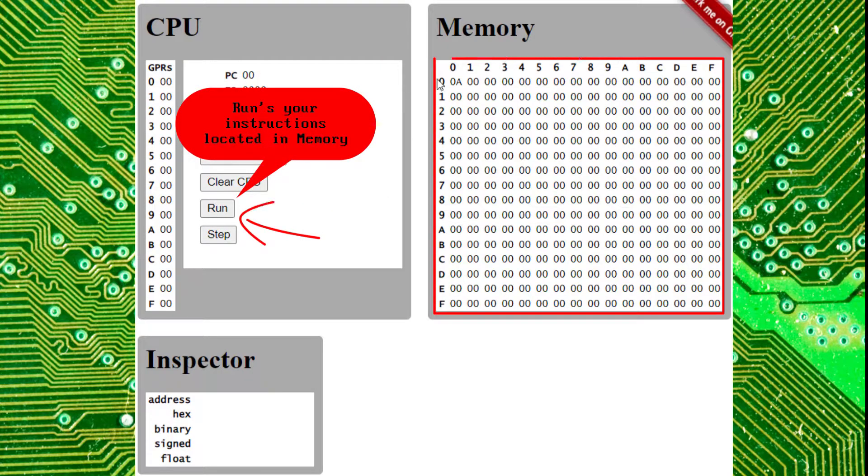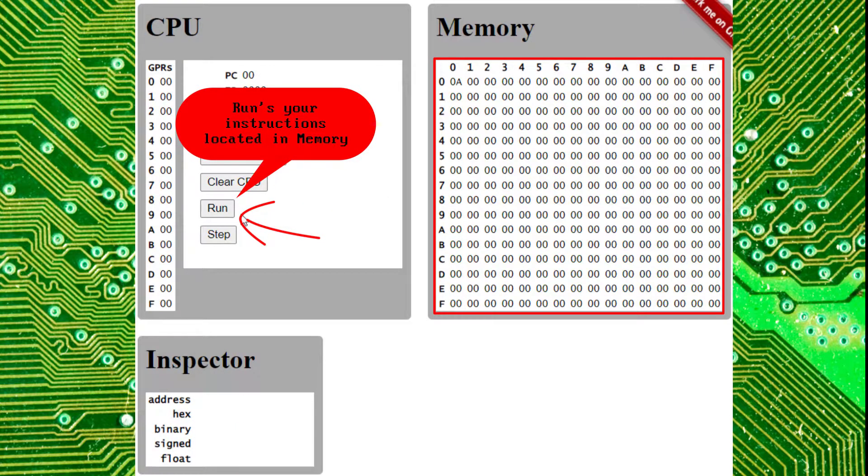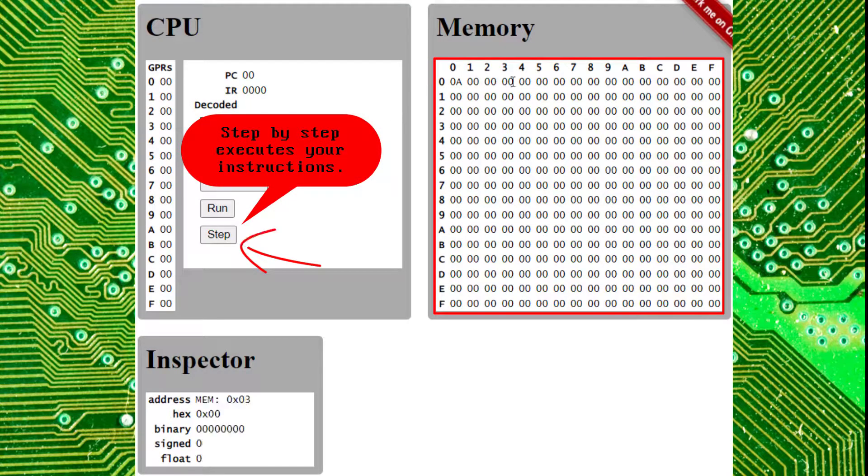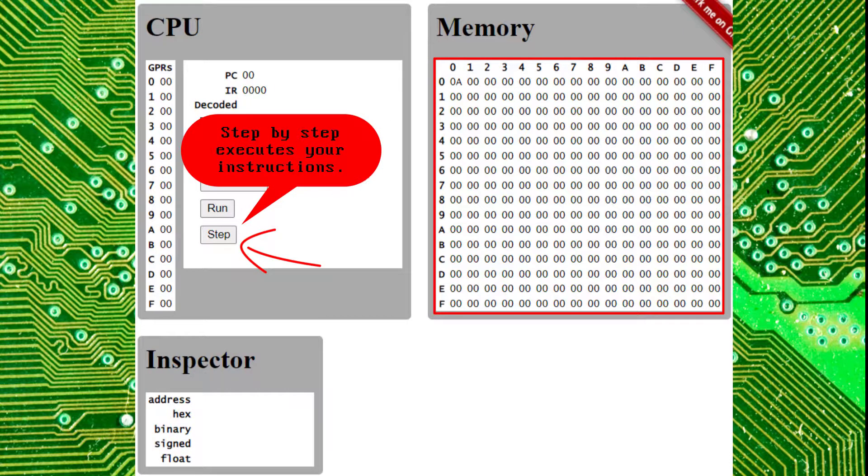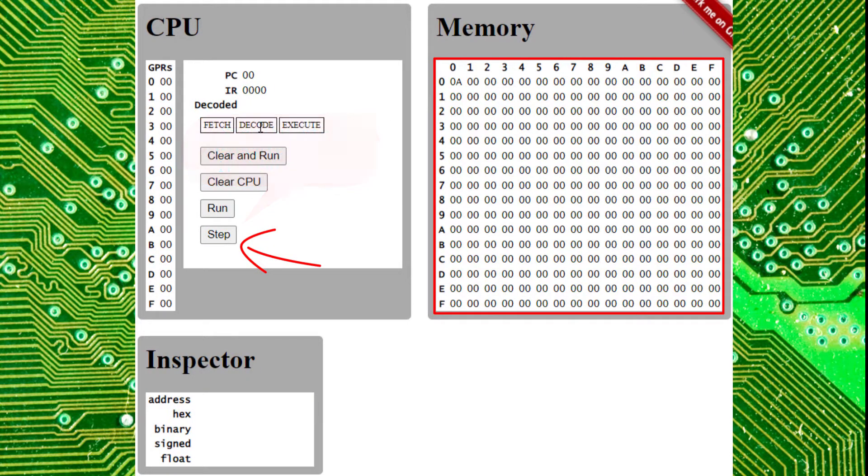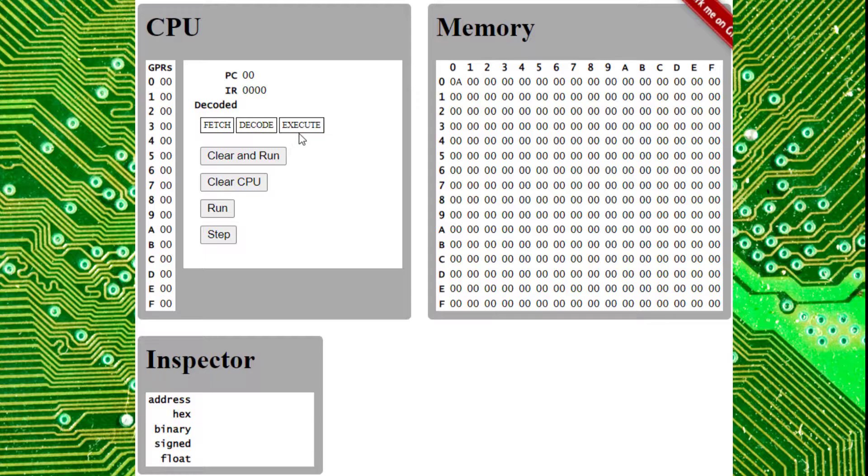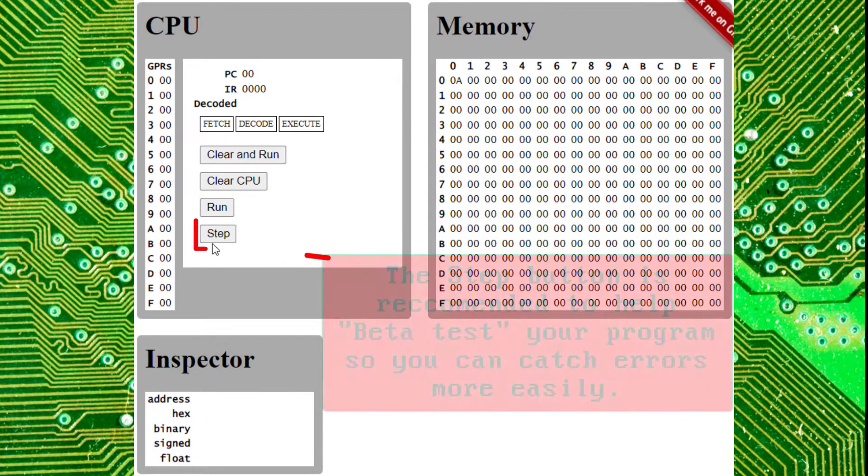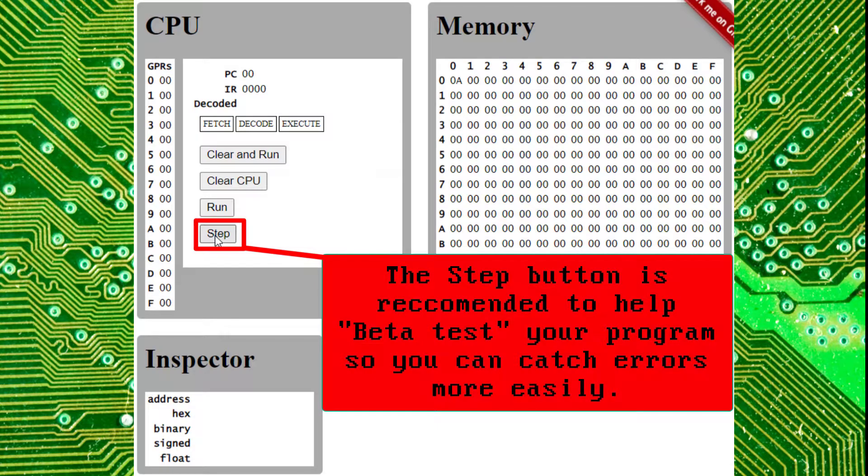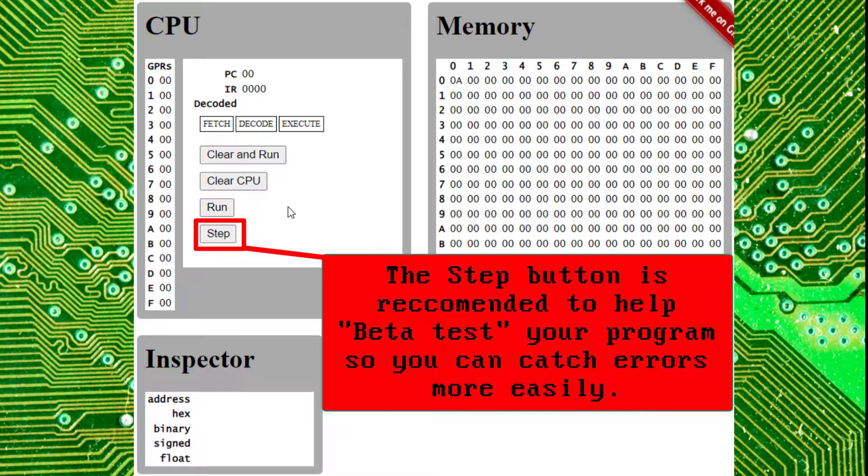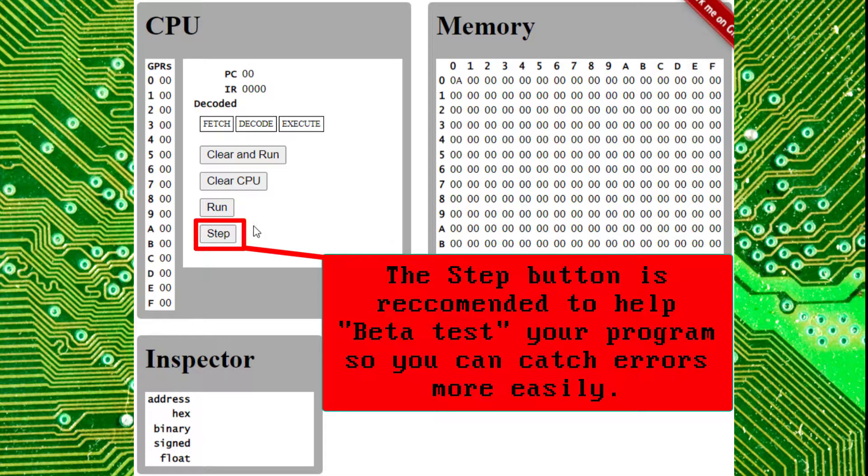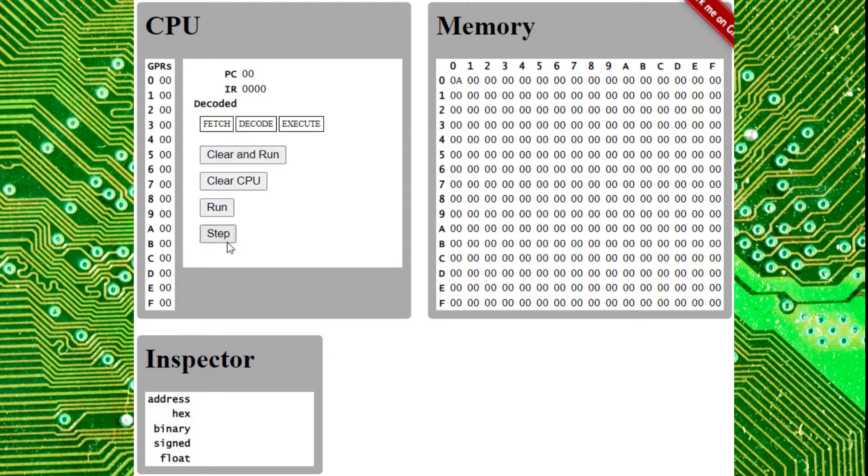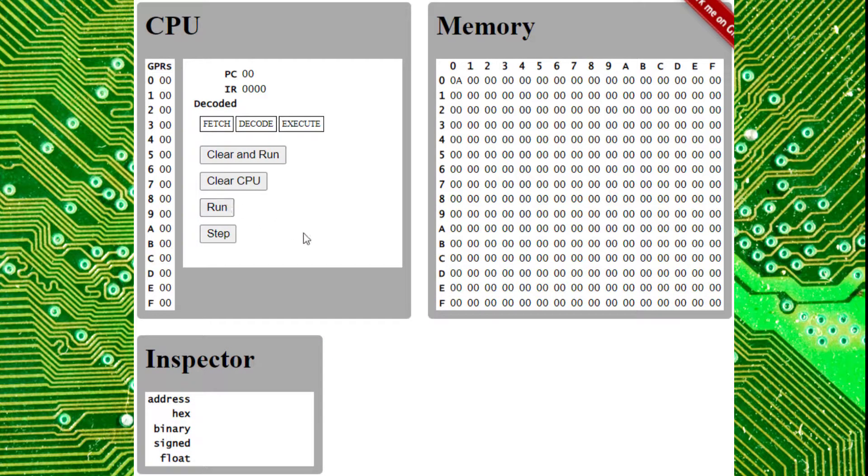You have run, which will run your code, and then you will have step, which will actually go step by step on your code. It will go from fetching to decoding to executing and back again, as long as you have code there. That is the most useful, in my opinion, for learning the Brookshires emulator, so you can actually see what it's doing. And technically, it's actually faster to click this a whole bunch of times if you want to get to a certain point in your code than to hit run.